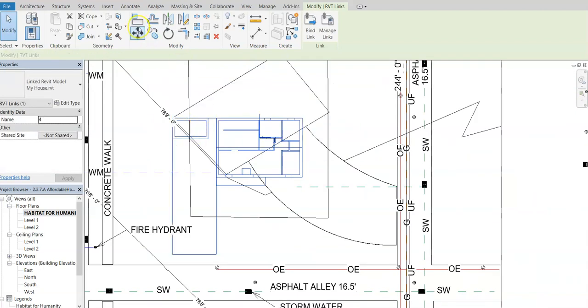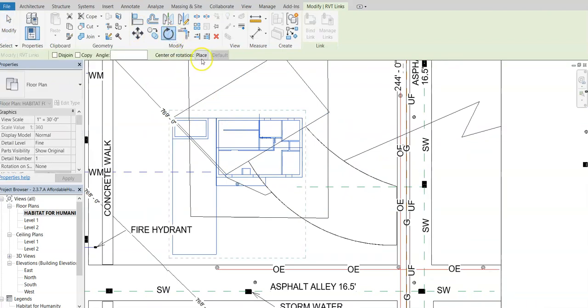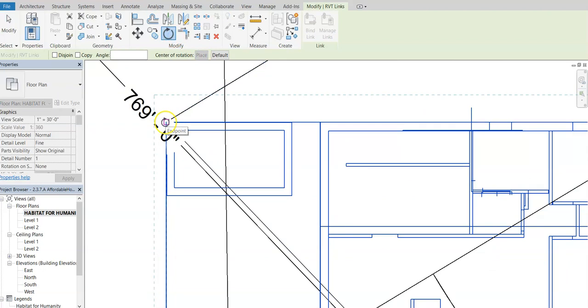And then if we want to rotate it, we're going to make sure we have this selected again. And we're going to go to rotate and you want to choose place for your center of rotation.